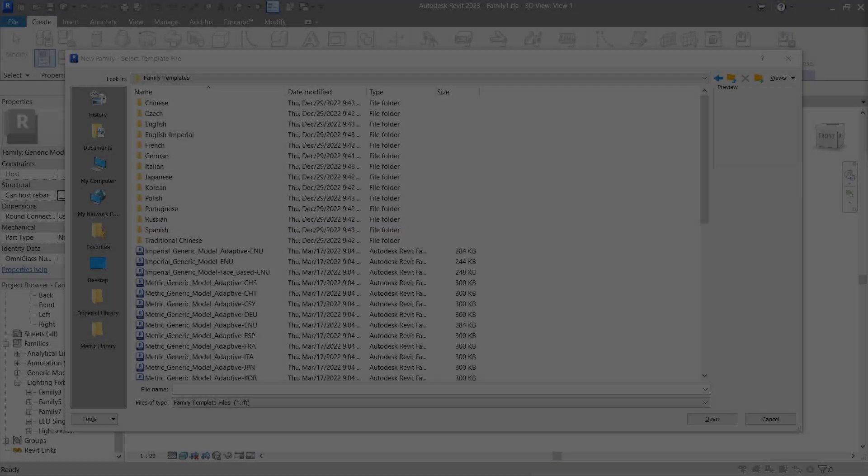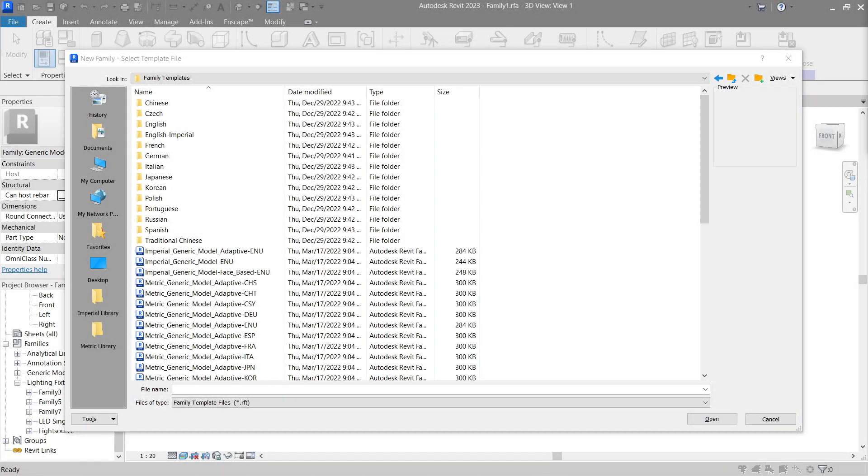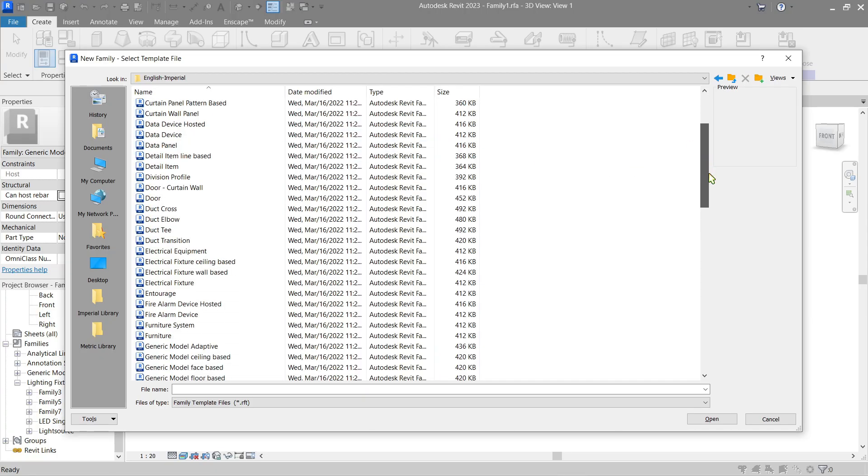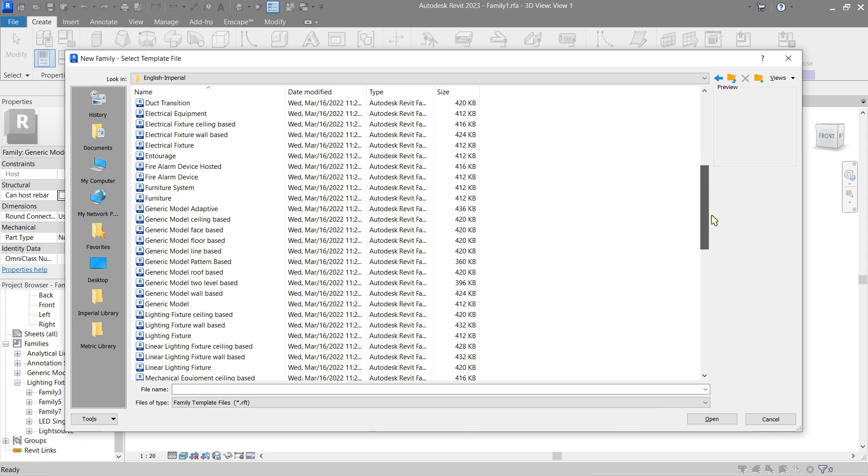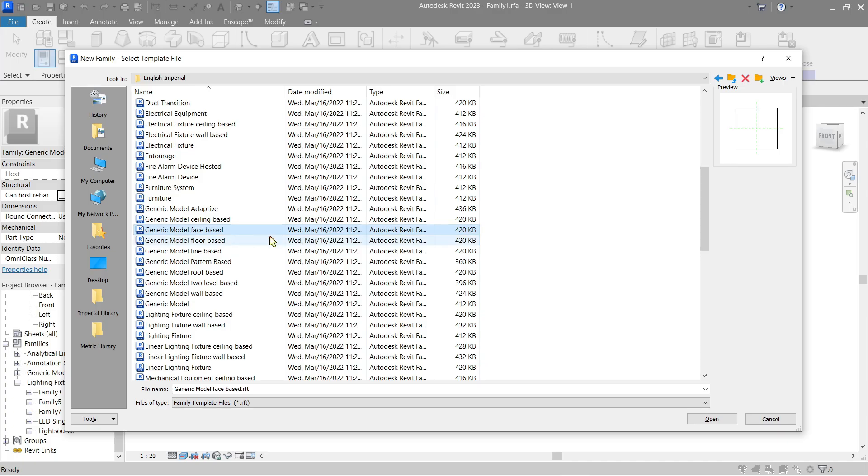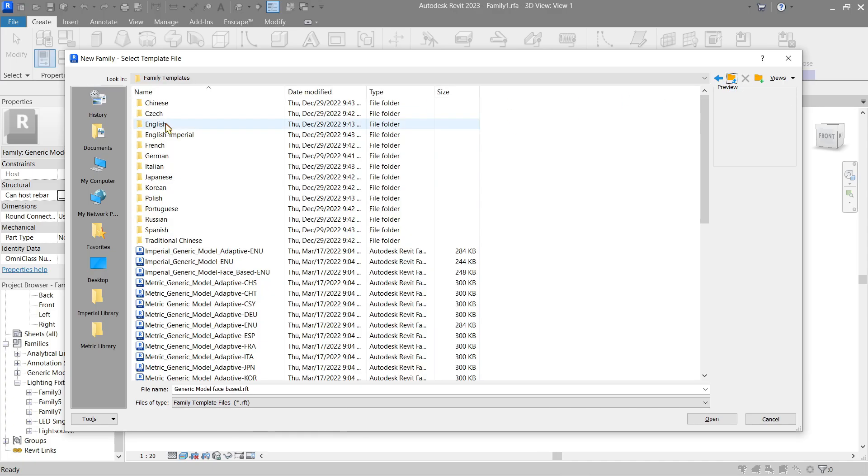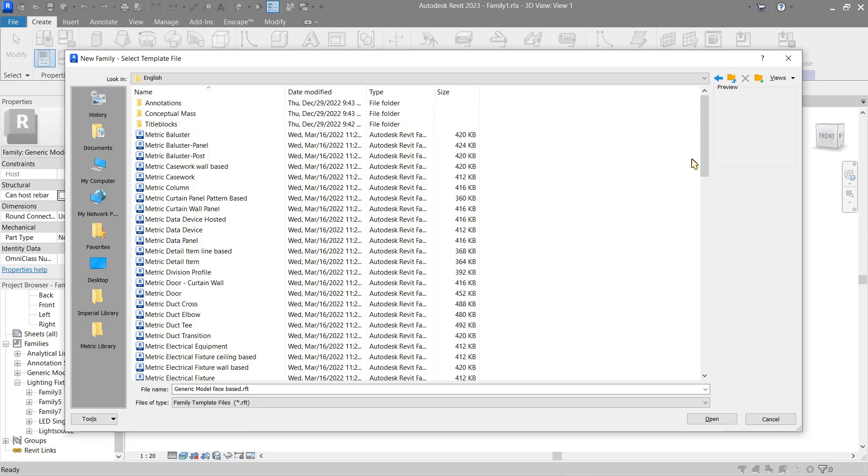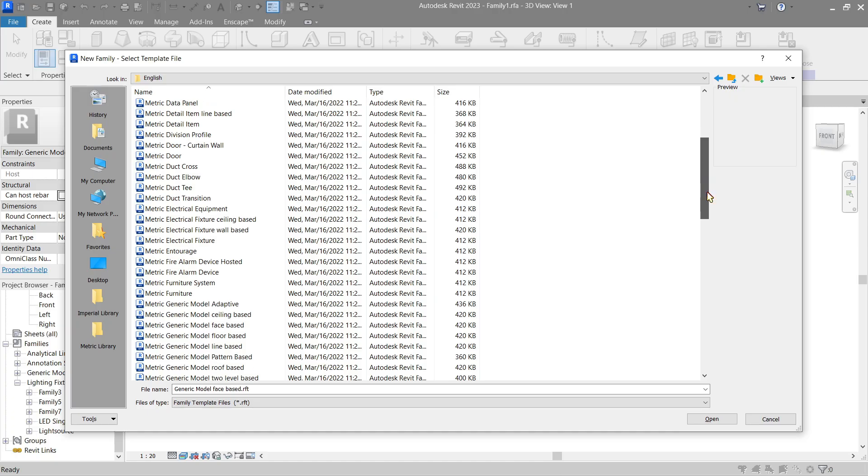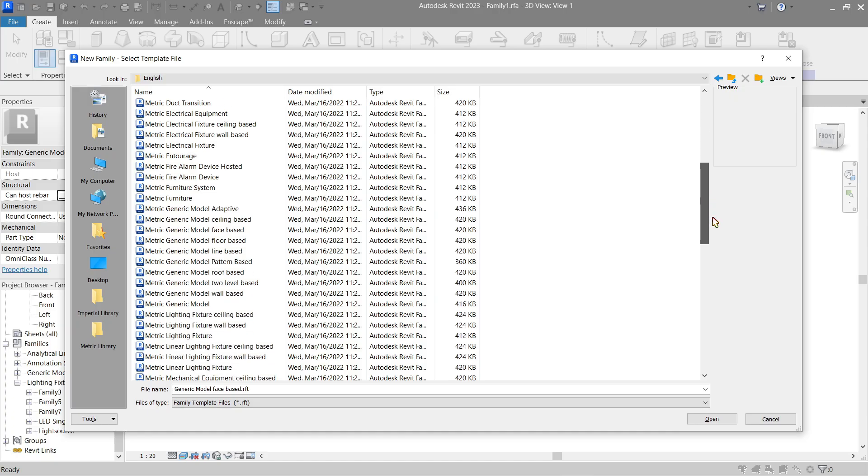To start, make a new family. If you're using imperial, you can go ahead and choose this folder and look for the generic model face based, which is this one. But if you're used to metric like me, we're going to be using this folder and look for the same family, which is metric generic model face based. Simply go ahead and click open.